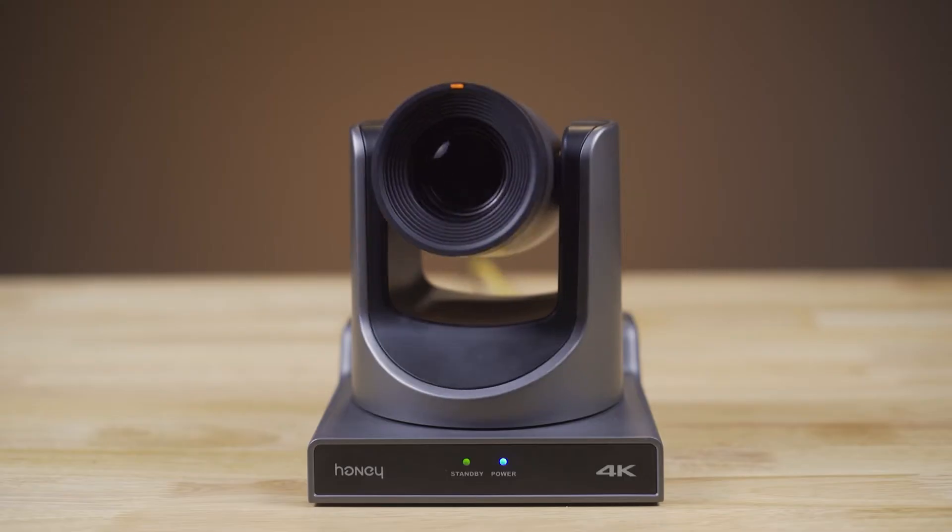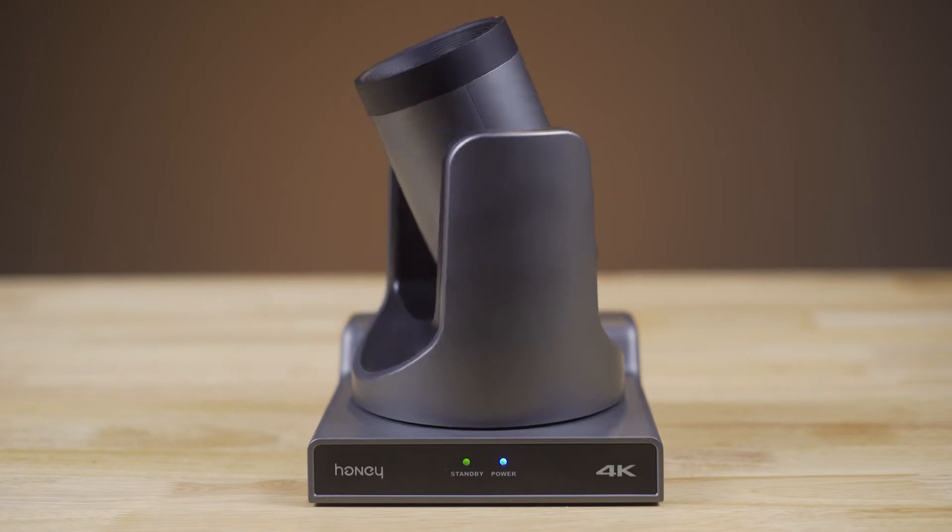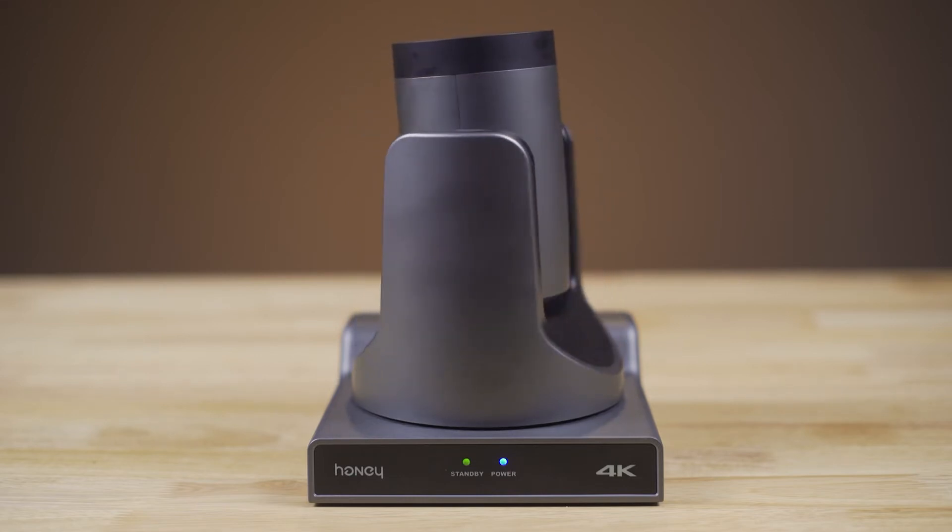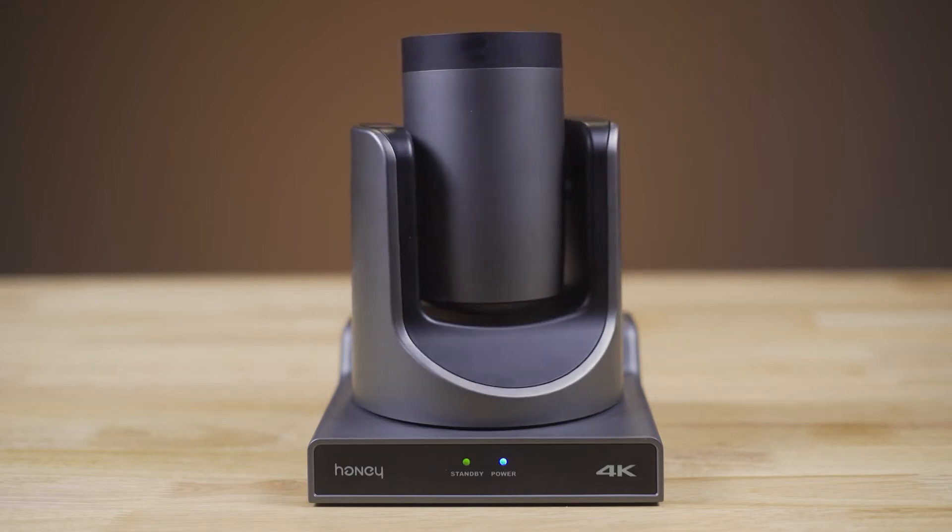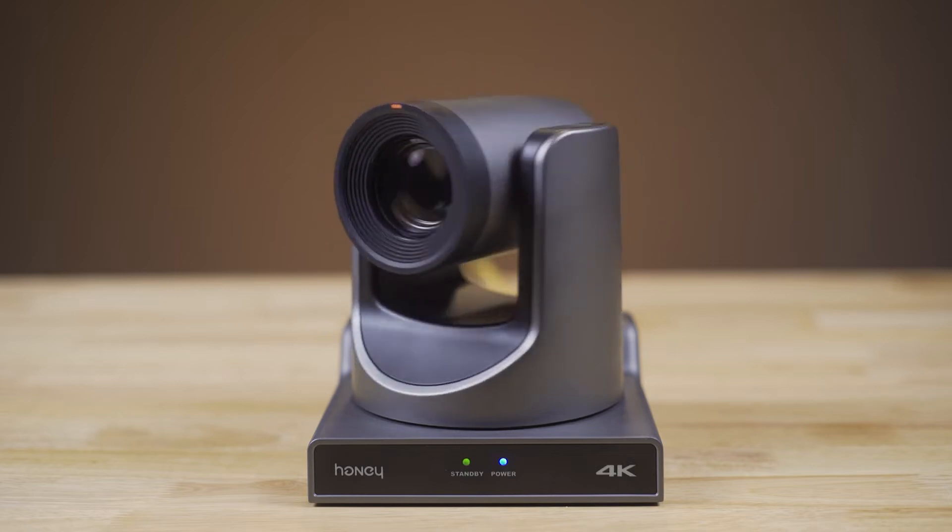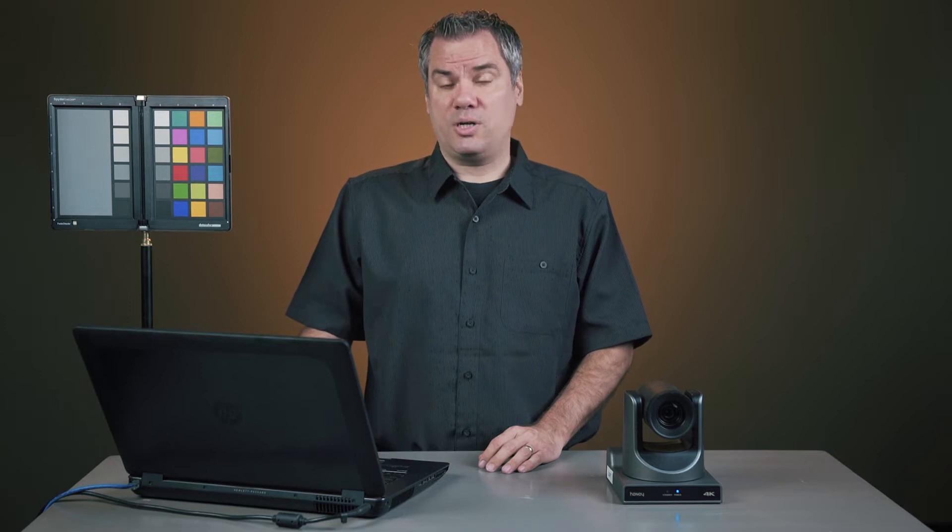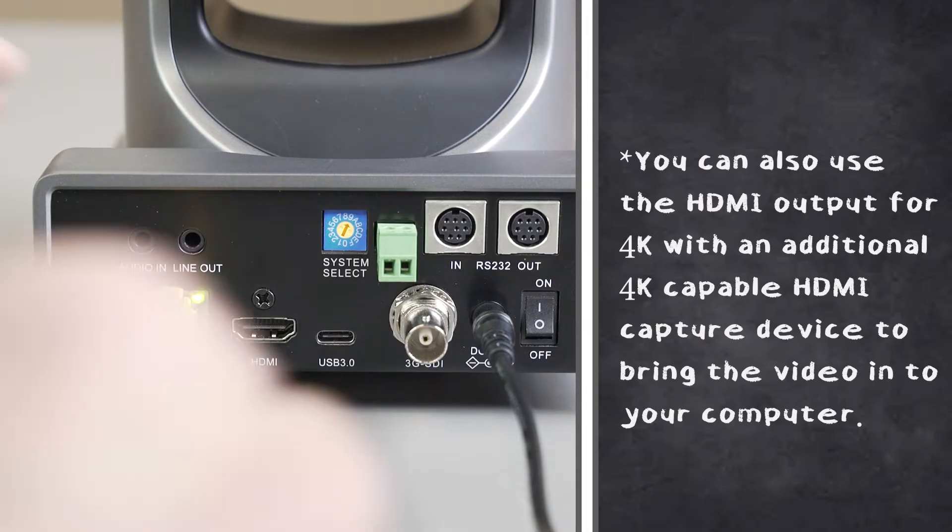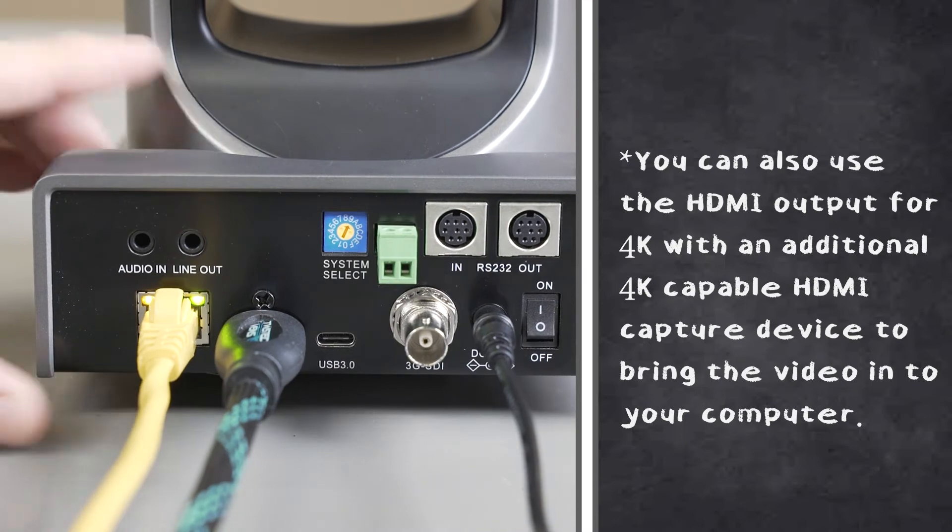If you're going to live stream in 4K, the HoneyOptics cameras are a great choice because they offer two ways to get the 4K video image into your computer without needing additional hardware. You can bring 4K video in using the USB connection on the camera if your camera and computer are in close proximity to each other. I wouldn't recommend using USB cables over about 15 feet. If you need the camera to be further away, you can use the built-in NDI capability that sends the video over your network. So let me show you both methods.